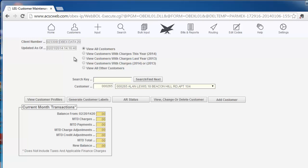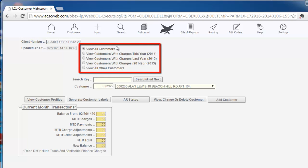There are three areas on this screen you need to be aware of. The first area has a set of buttons for you to specify what group of customers you want to work with. Click the appropriate button to choose customers that were active last year or active this year, or were inactive, etc.